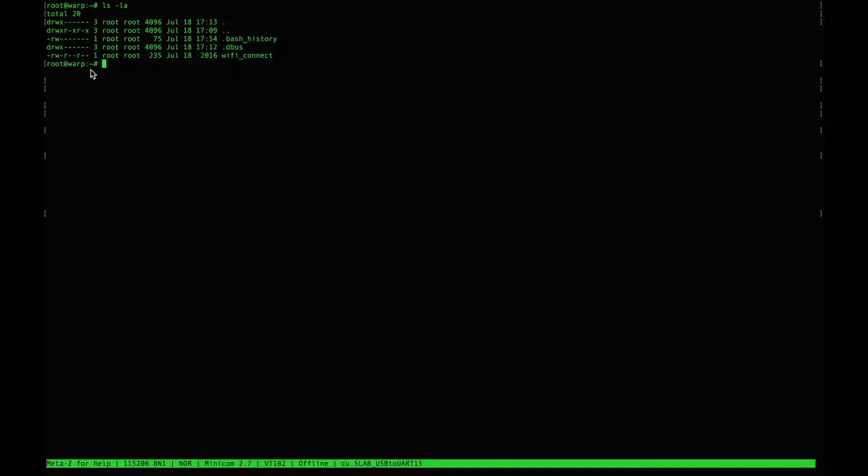So here we have a script called Wi-Fi underscore connect that is not executable.